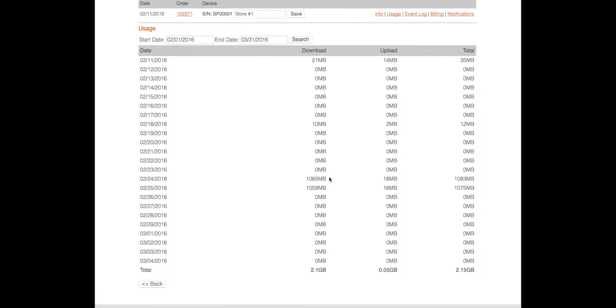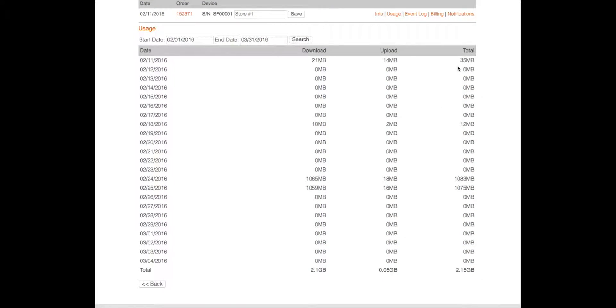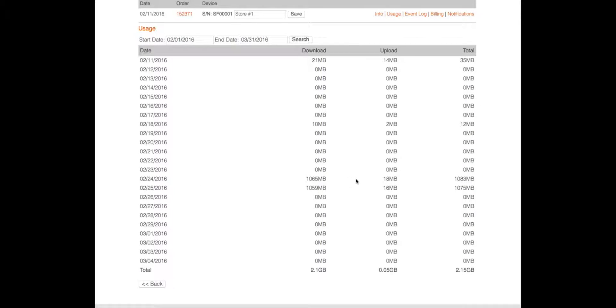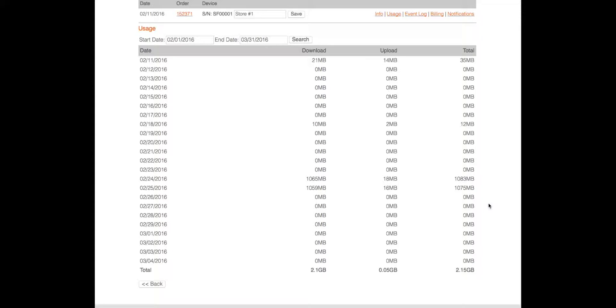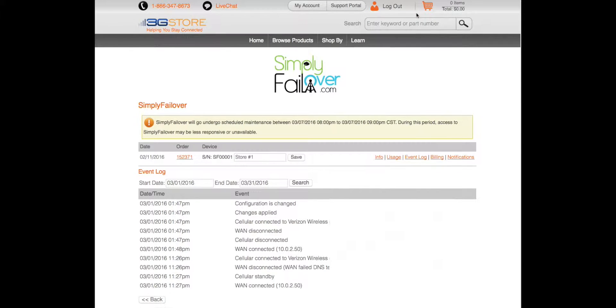As you can see earlier in the month, we had a little bit of data usage on the 11th, and then the 24th and 25th we used about a gigabyte of data each. These indicate times where our internet connection was down for longer periods, and if we did not have Simply Failover, we would not have had internet connectivity at all.